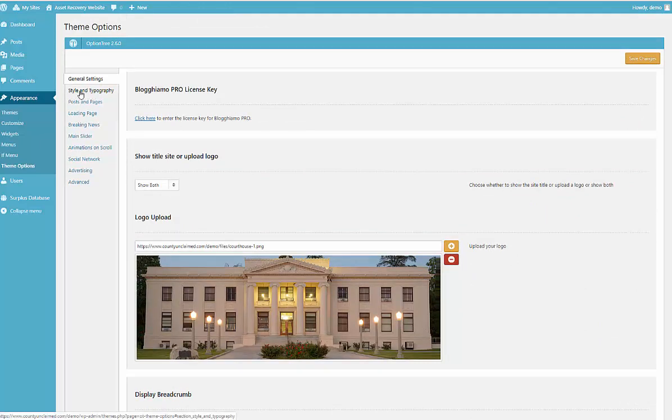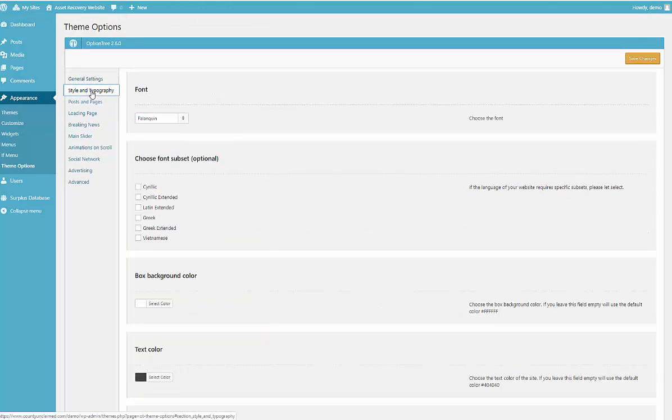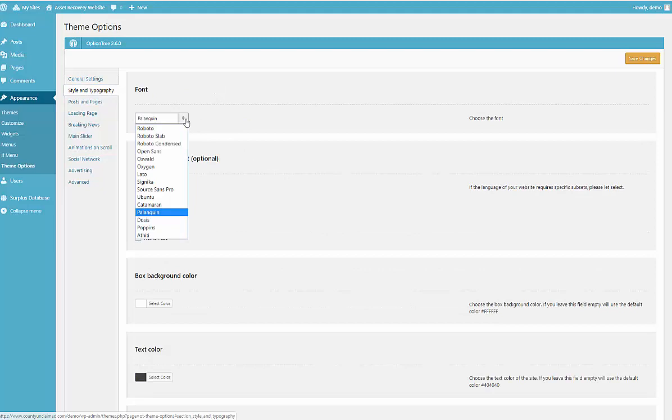And then the next thing I'd want to look at is Style and Typography, and this is where you could change your fonts. They don't have a lot of options but you could go through them, change one, change it to another one, save your changes and then look at your website to see what it looks like.